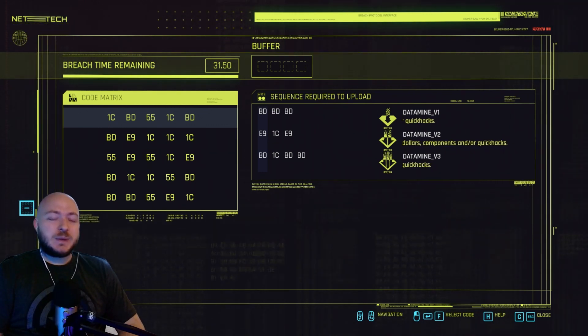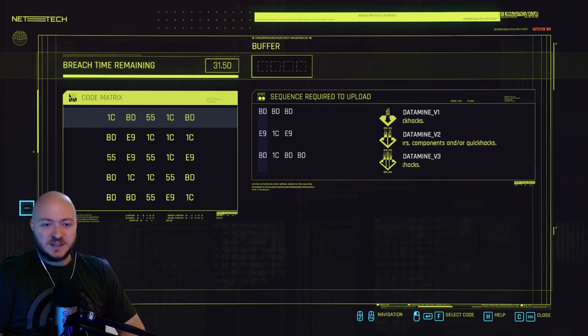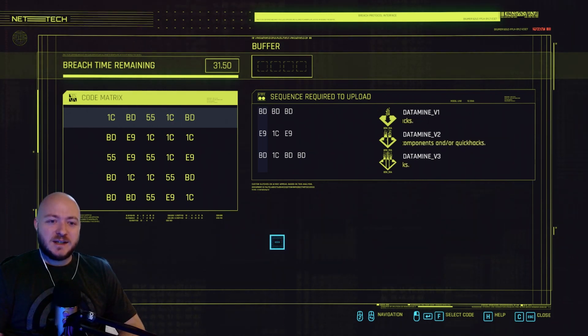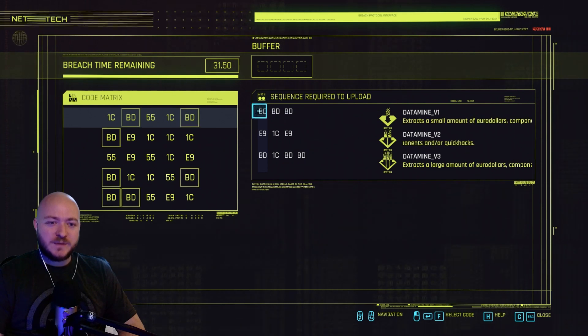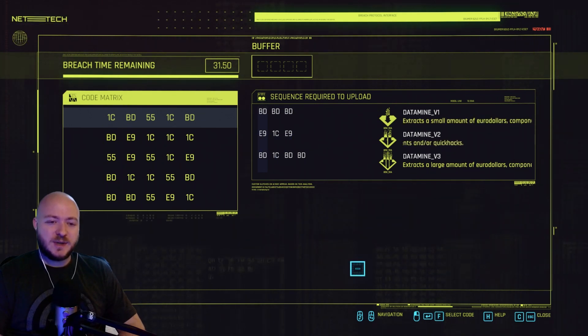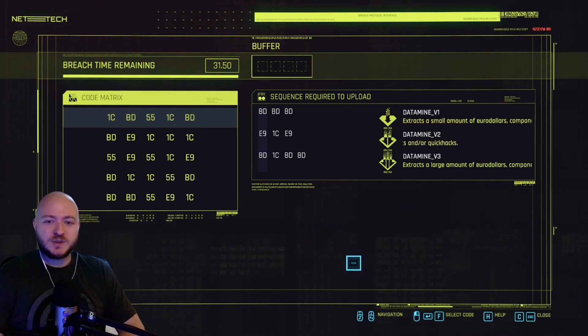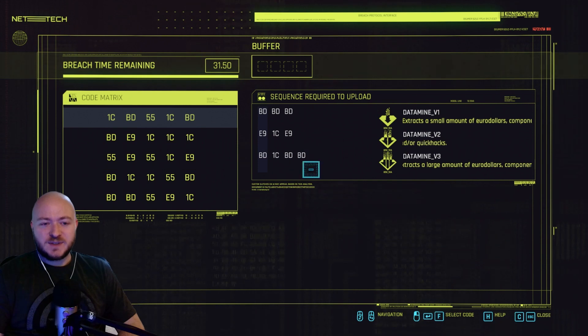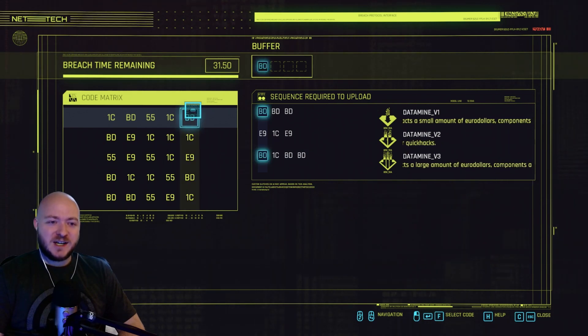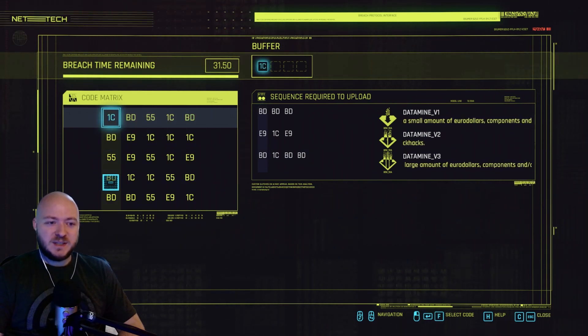But this is for people who want to take it to the next level. Now, as you can see in the game here, we've got these sequences we want to try and do. And of course, if I want the most loot, I need to go for this bottom one here. And I've already mapped it out. I can do BD, 1C, BD, BD.